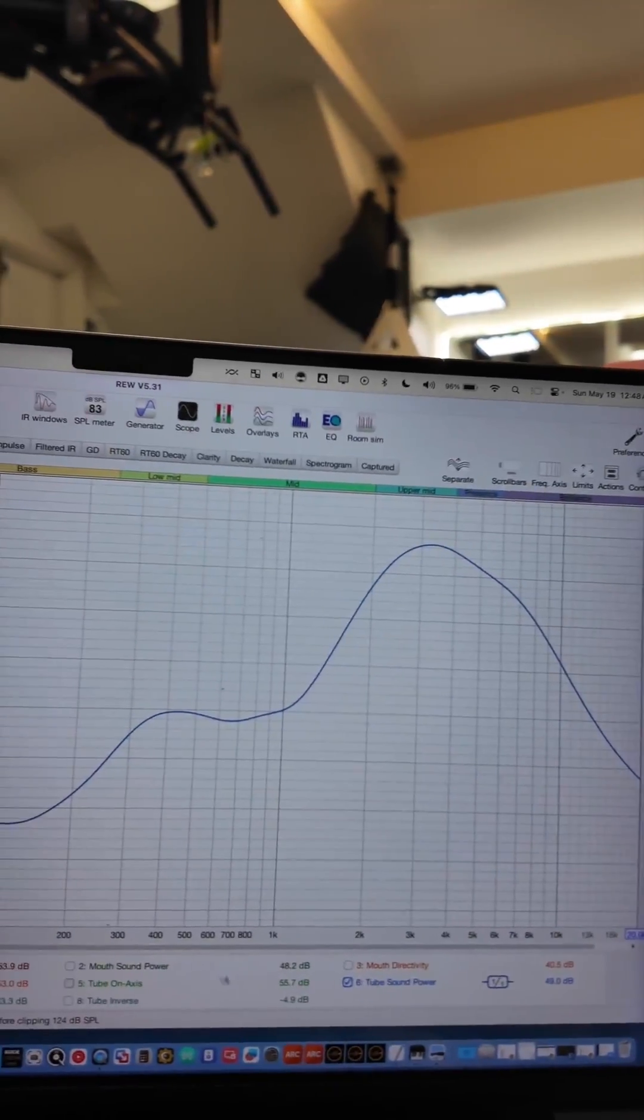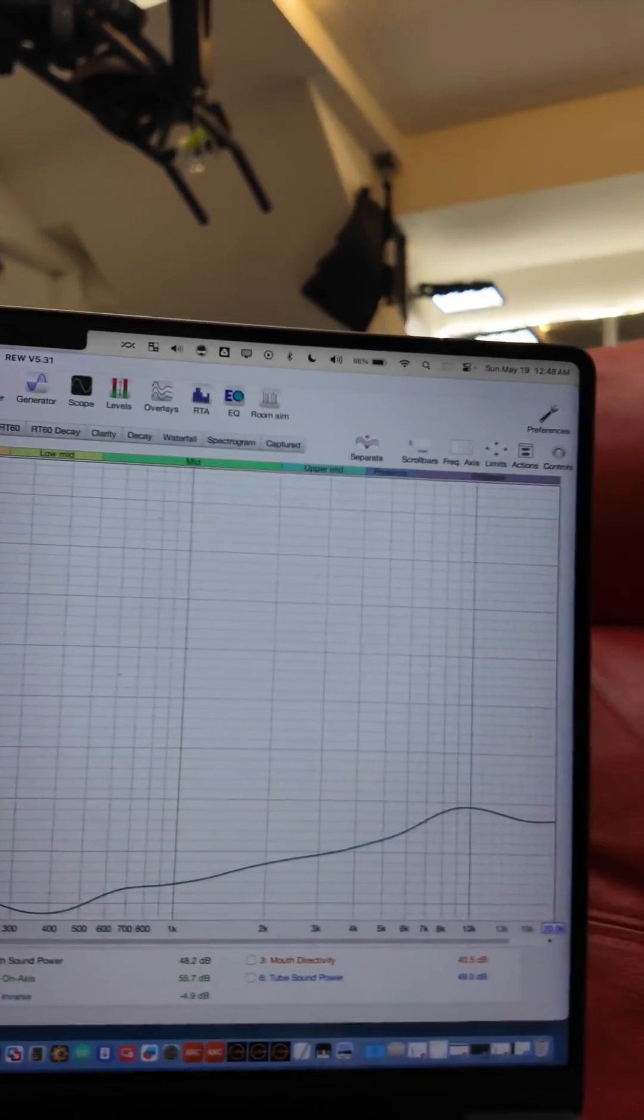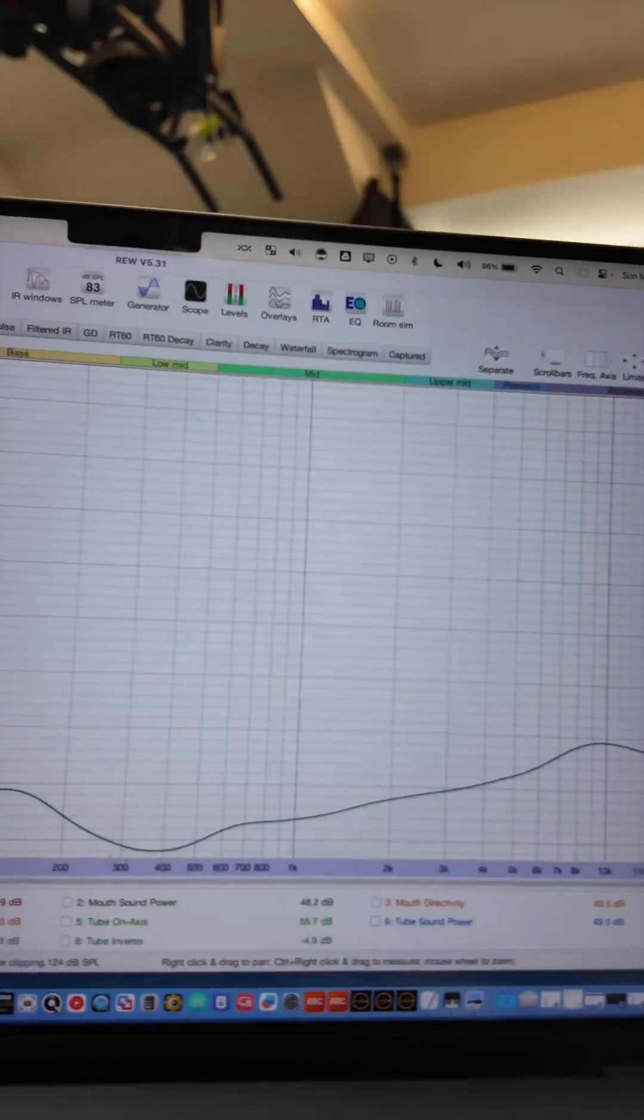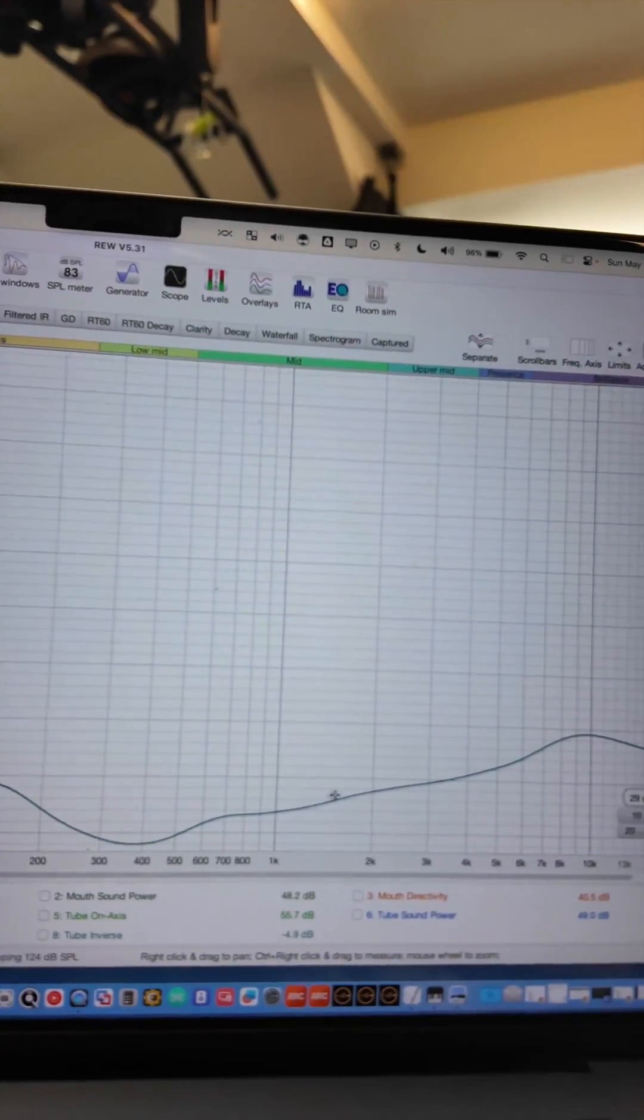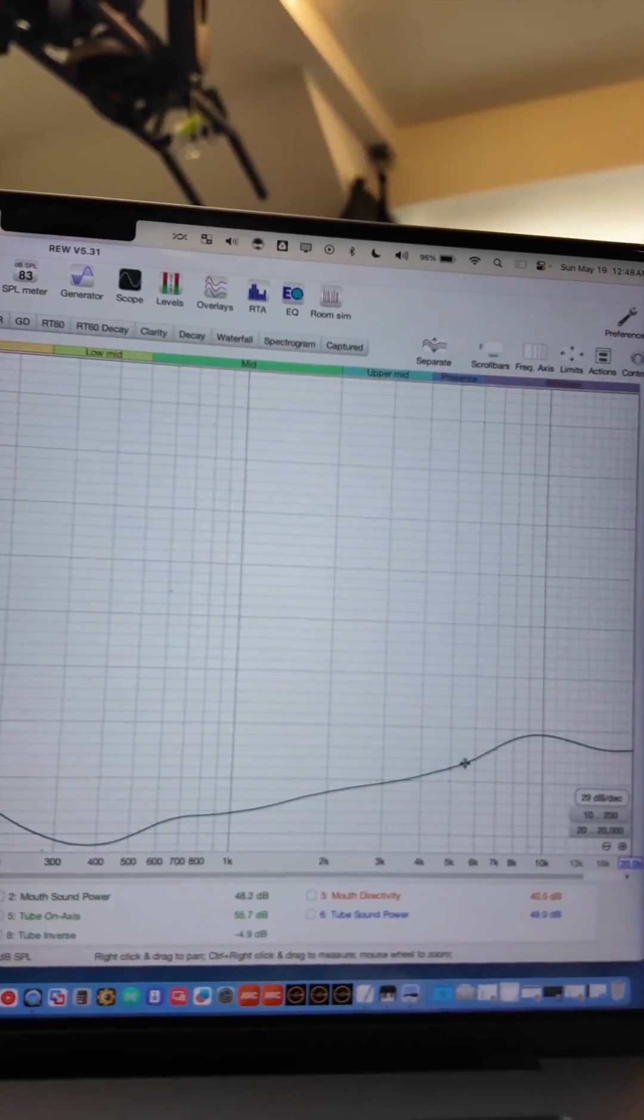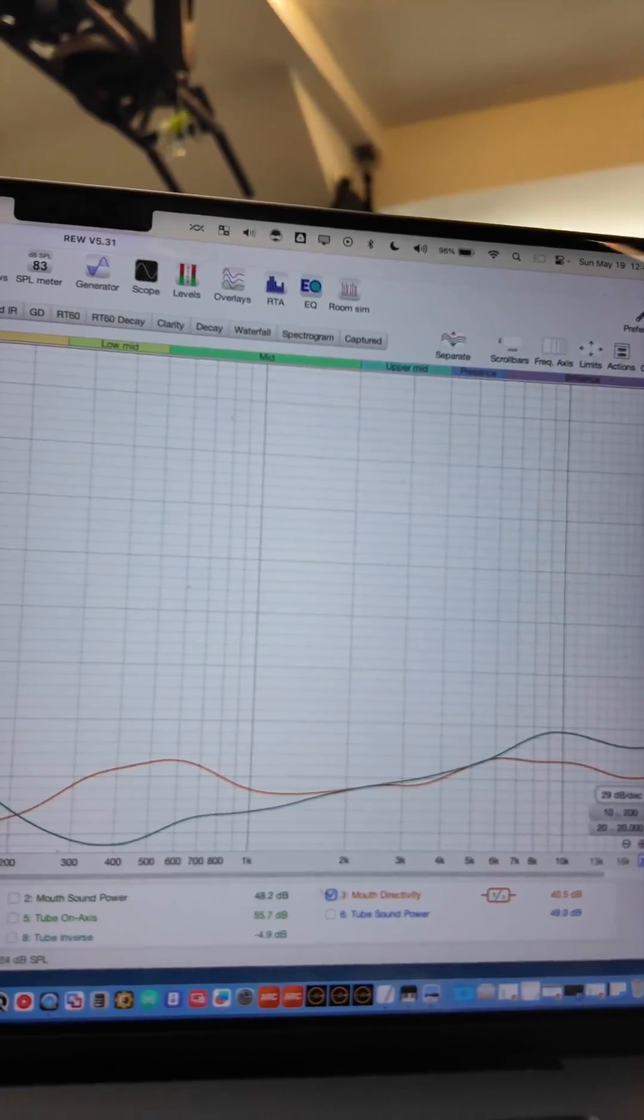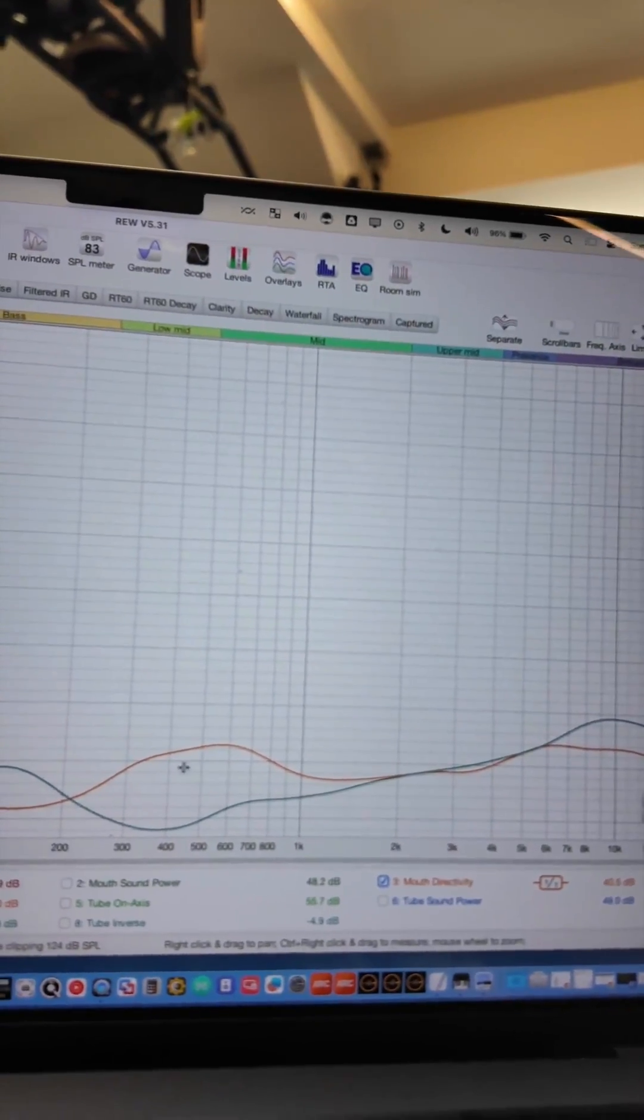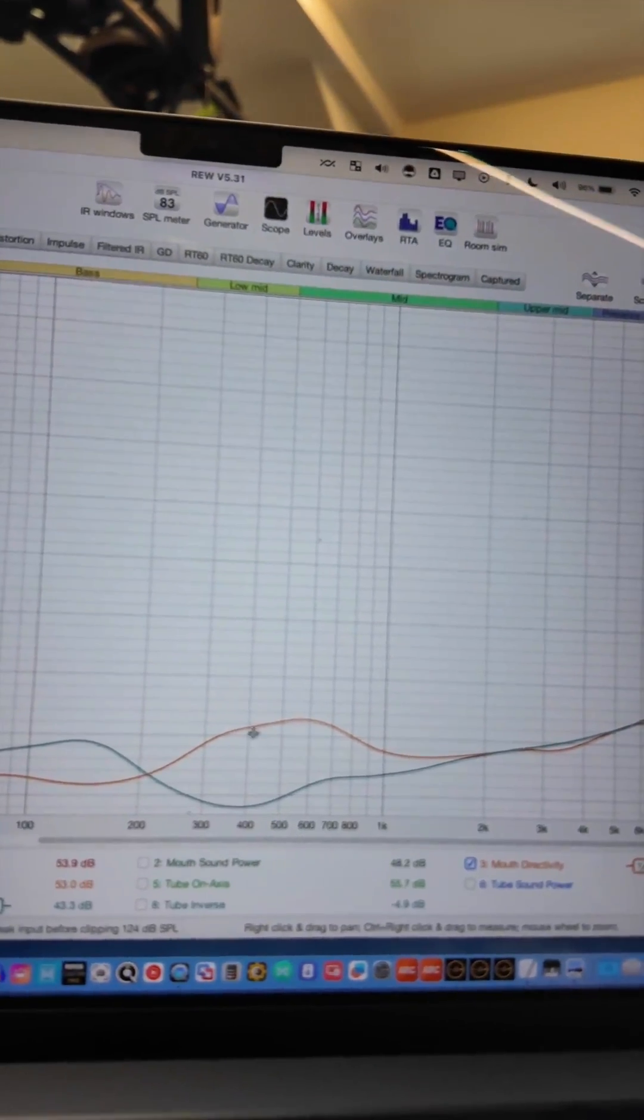This is a sound power with the tube, without it. And looking at the corresponding directivity of it, you can see that it's wide here and then it really starts to narrow up. Compare that to the one without the tube and you can see that the one without it doesn't have this enhanced bass.